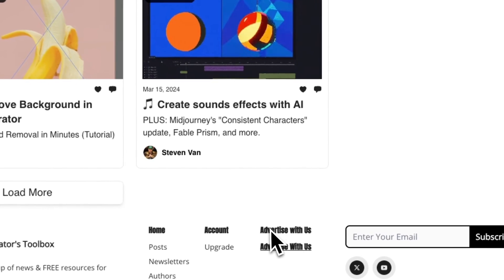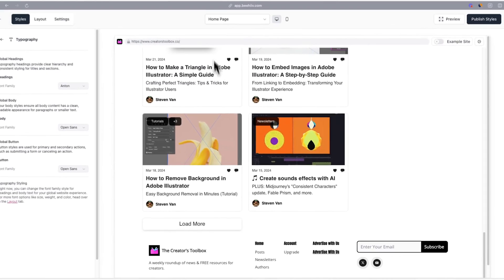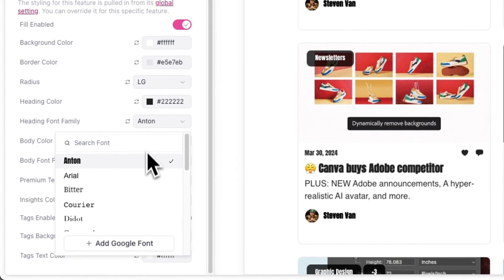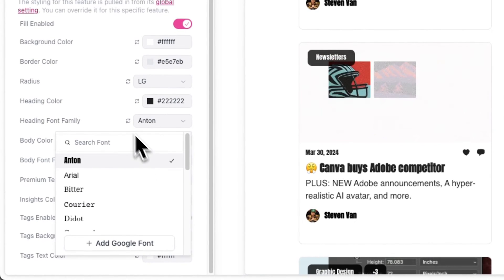Now the Google font you added will be selected and will also appear in the drop-down menu.